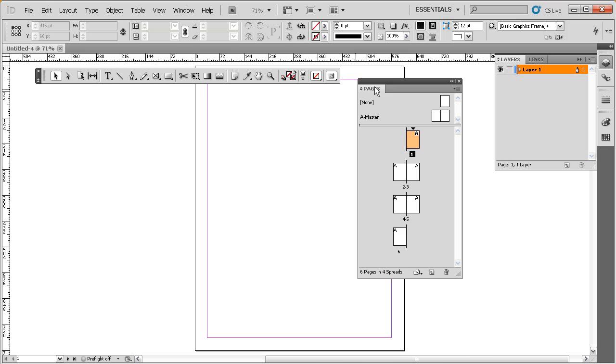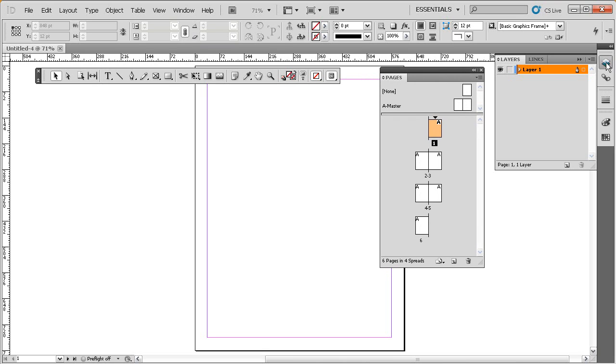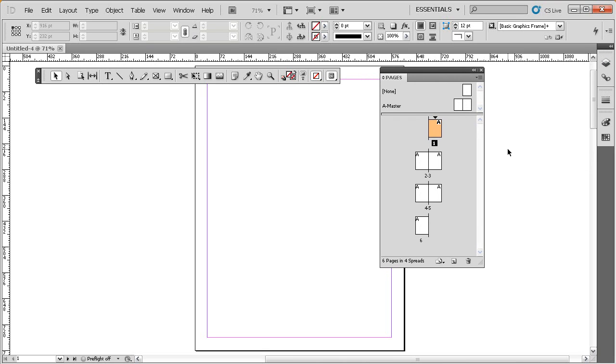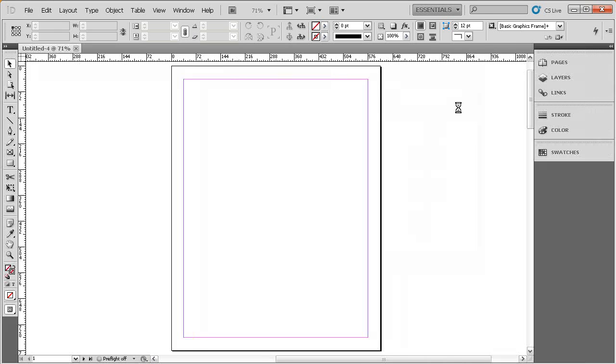Now, what if we've messed up our workspace and we want to reset it back to its defaults here. This is currently the Essentials workspace. You can see that because it says Essentials right up here. If I mouse over that button and click that, you can see there's an option to reset the Essentials workspace. So, I'll go ahead and just reset that. And you can see we're back to where we started.